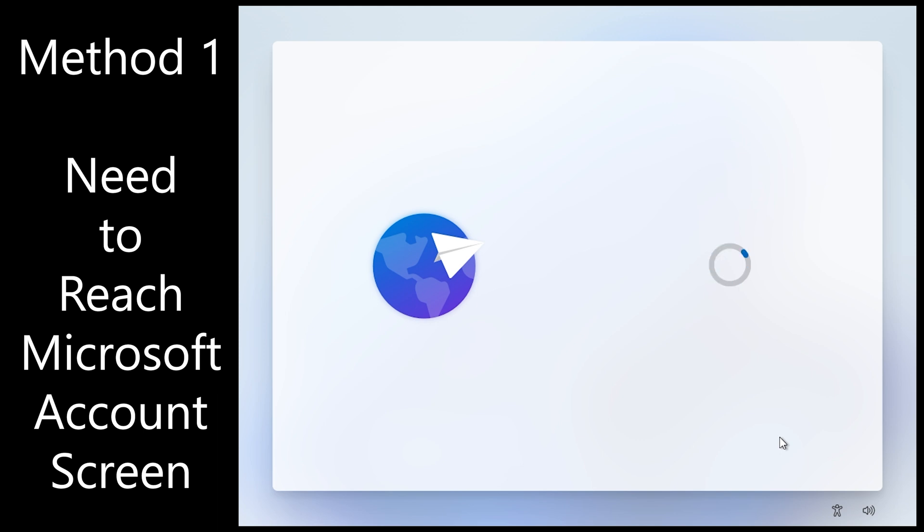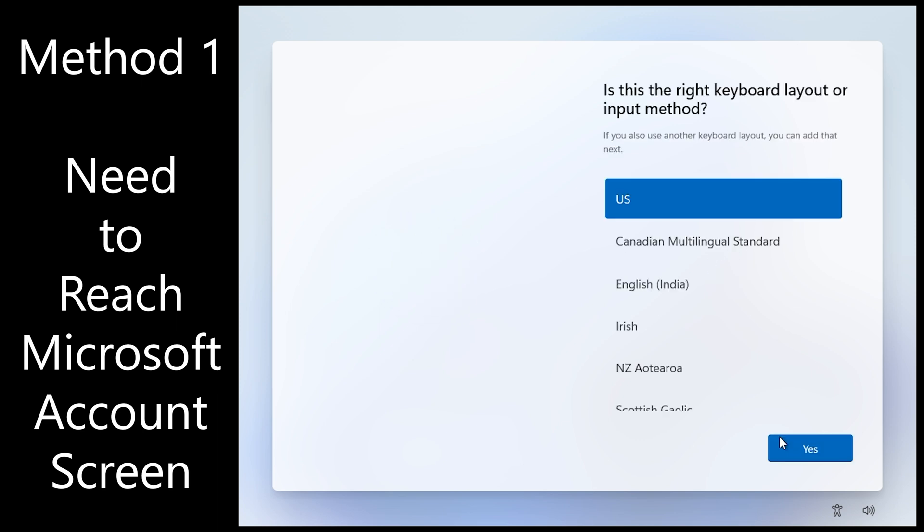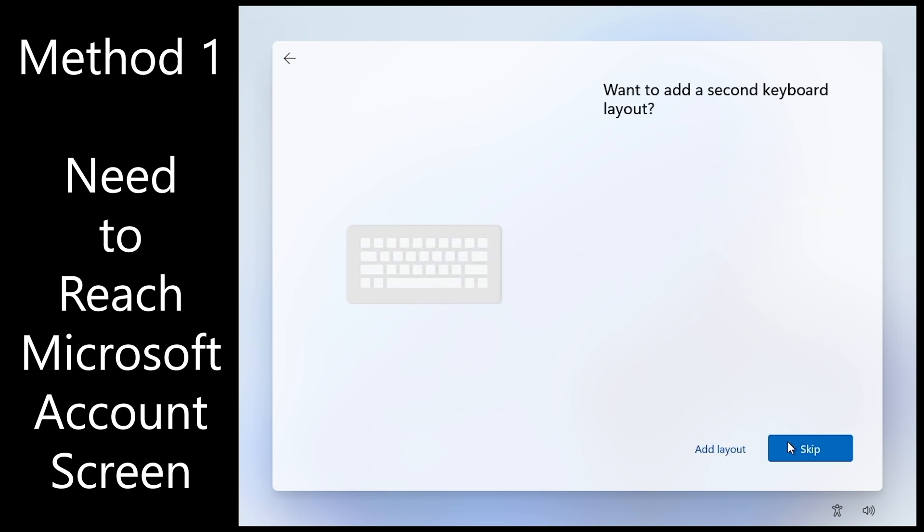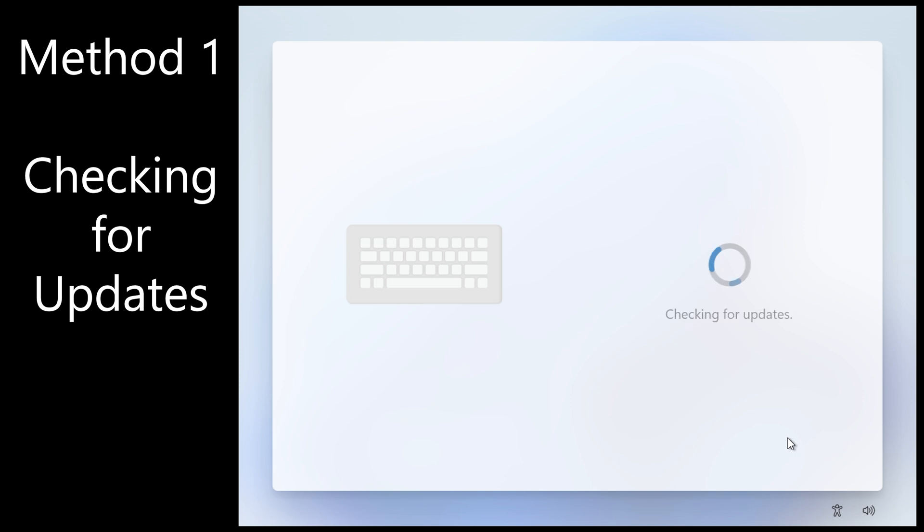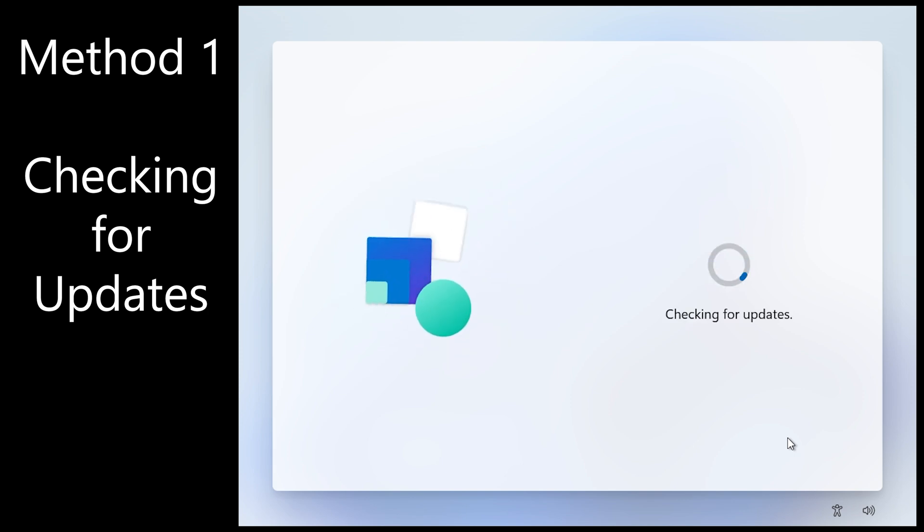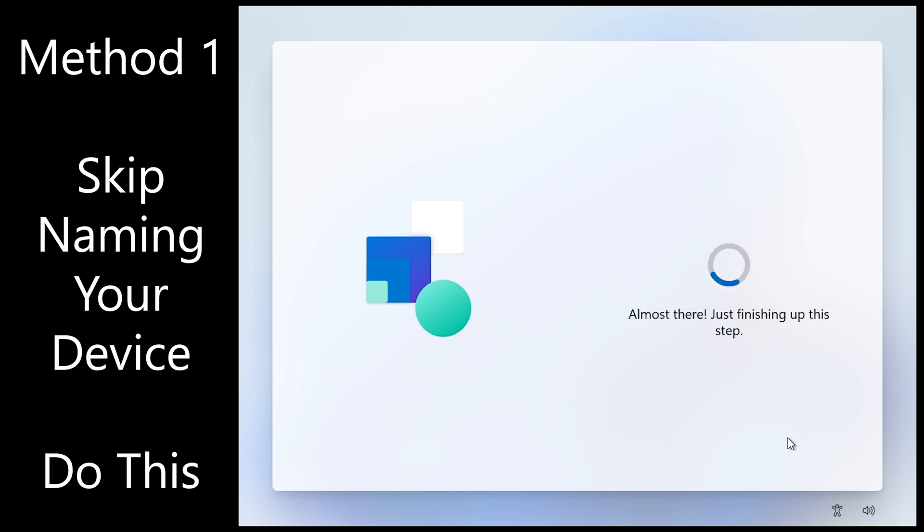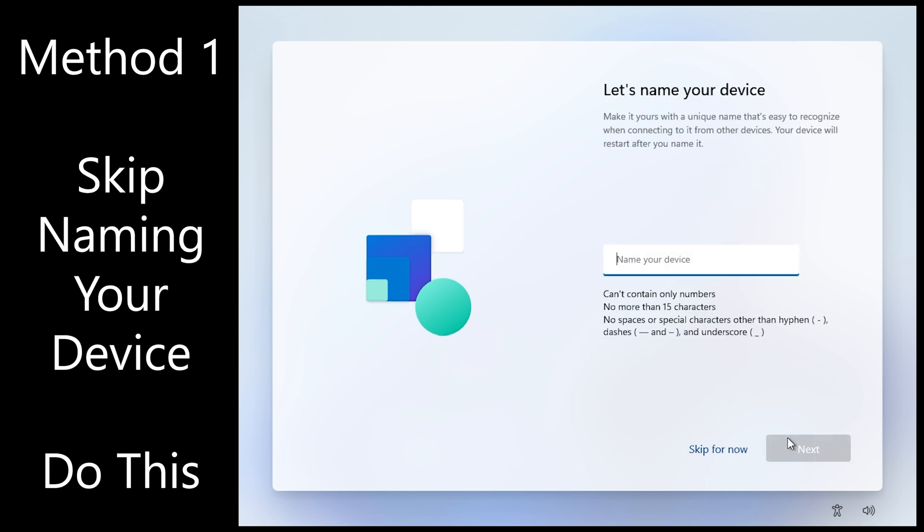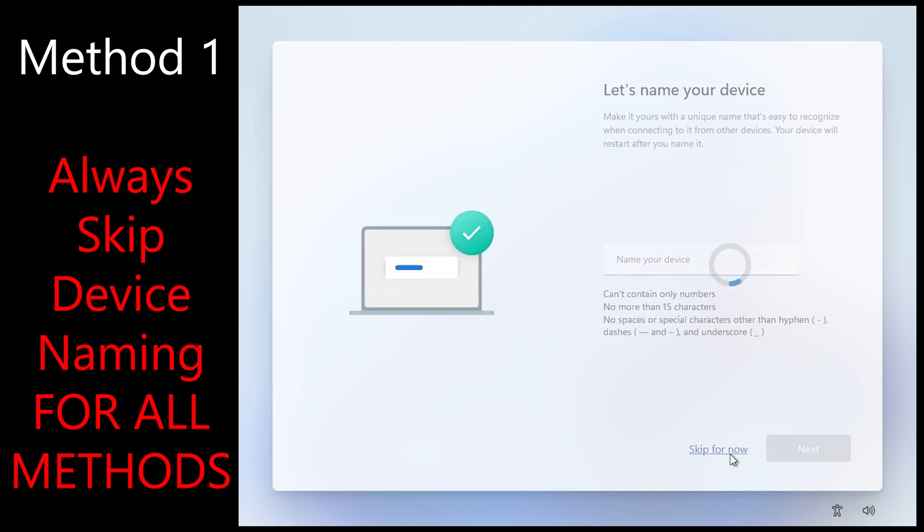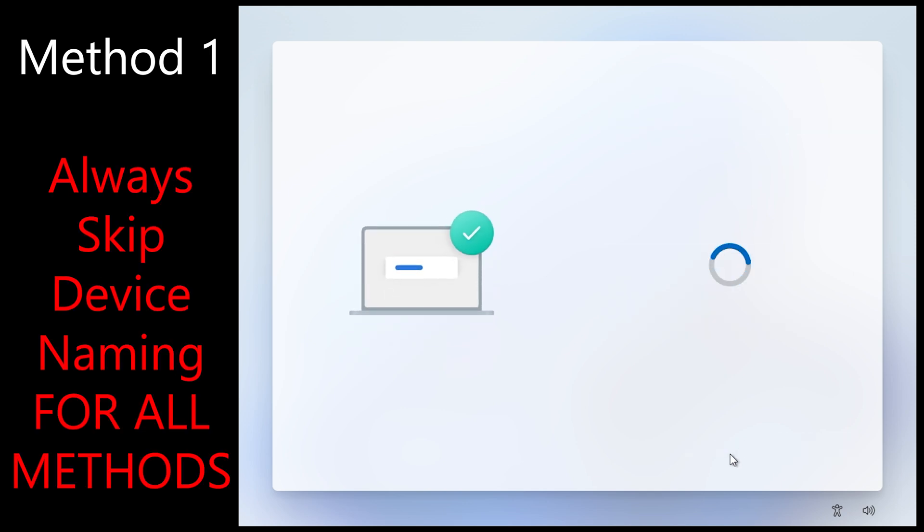You need to go through these setup options here and get to the Microsoft account screen, so I'm showing those up on screen now. Language options. Windows 11 will take a minute to check for updates. Skip naming your device. That'll save some time. Do that for all methods in this video.